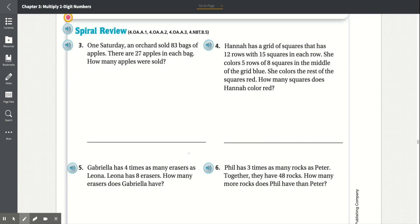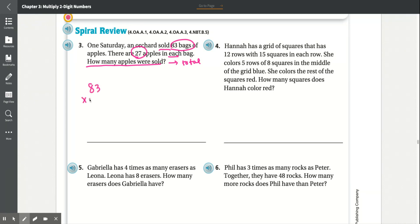Spiral review, number three: One Saturday, an orchard sold 83 bags of apples, with 27 apples in each bag. How many apples were sold? We're looking for the total. We have 83 bags, each with 27 apples, so we multiply 83 by 27. 7 times 3 is 21 — carry the 2. 8 times 7 is 56, plus 2 is 58.